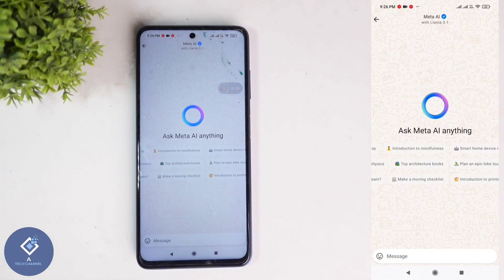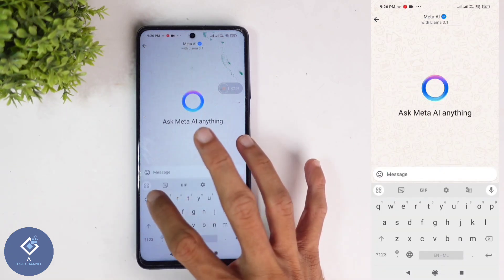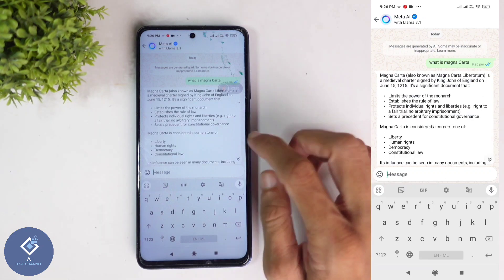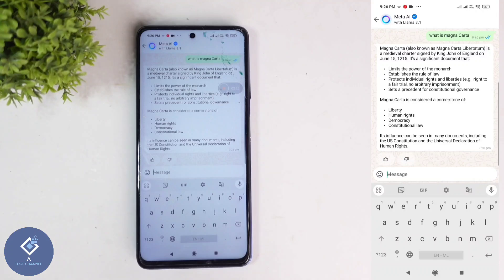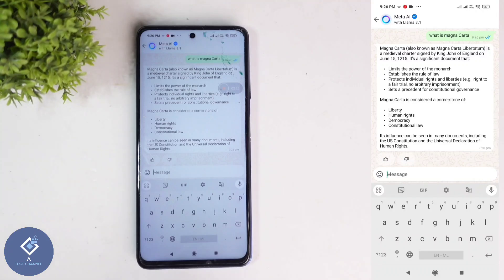In Meta AI, you can ask anything. If you're having any doubt or you want to know about something, you can ask Meta AI. For example, I'm typing one question. You can type any question you want and this Meta AI will give you that answer. And if you're having any confusion in that answer, you can ask this AI.